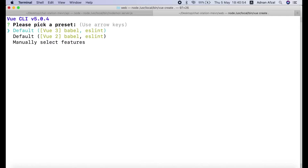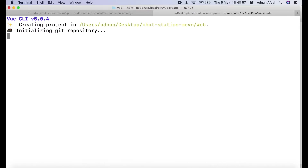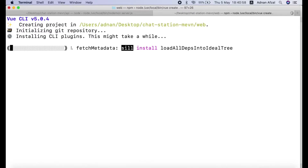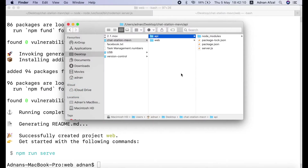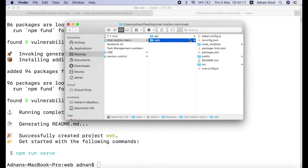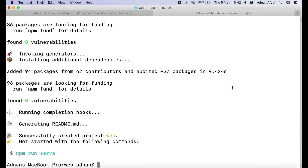We are going to select Vue 3. After the app is created we need to run it on a local server. We will also publish it on a production environment, but for now we will use it on localhost.